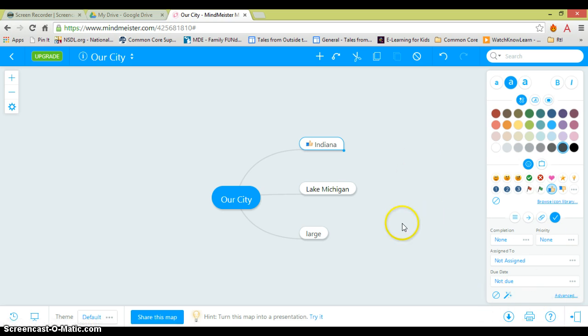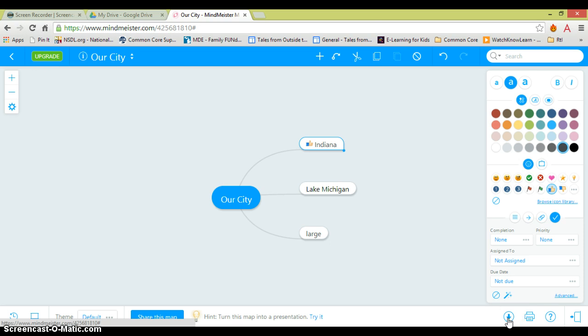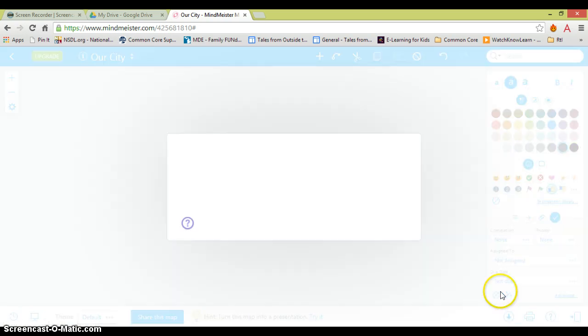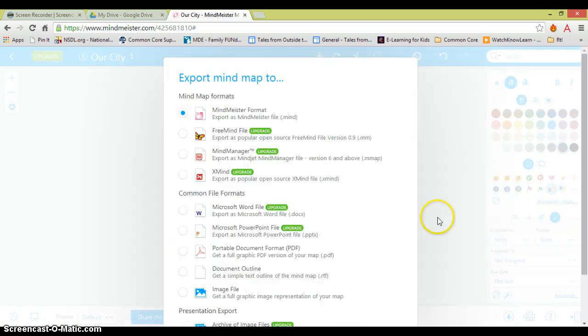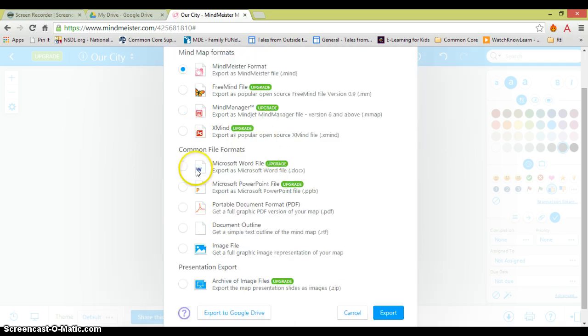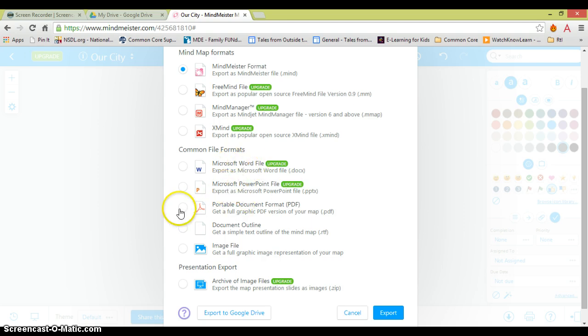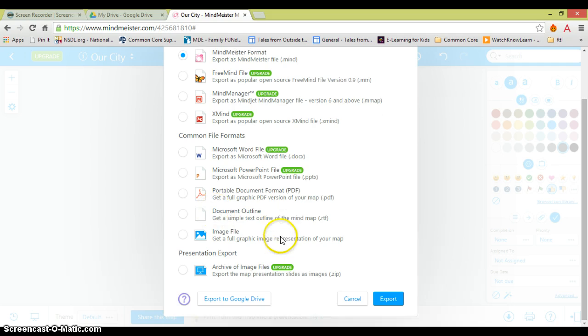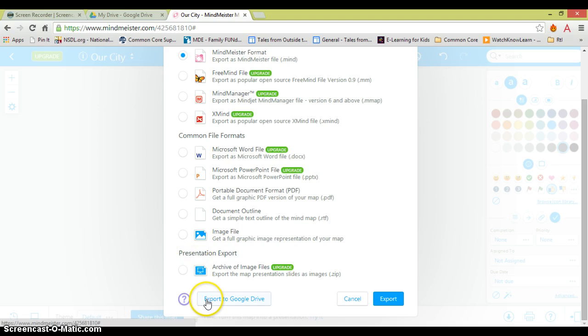I'm not going to go through all of these features, but I am going to show you a couple things. I can download or export this as well as print it. I can export it as the type of file it currently is, or I can change it if I upgrade. I can export it as a Word file or a PowerPoint file, but I could also do a PDF or an image, which is about all I would need. Students can use this tool and then print out the PDF or export it to Google Drive.